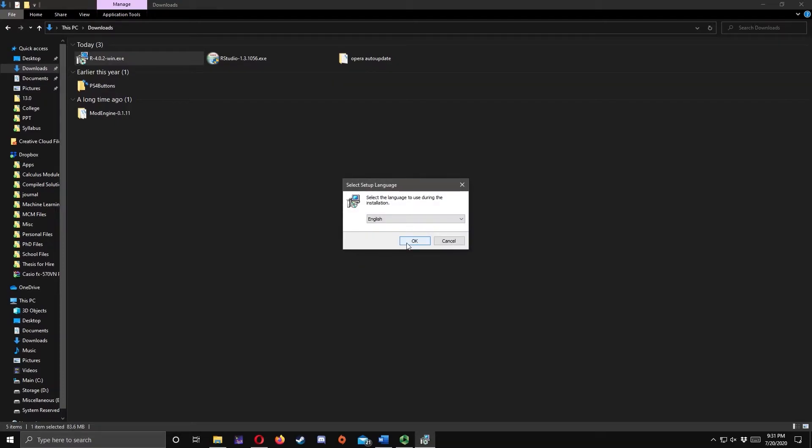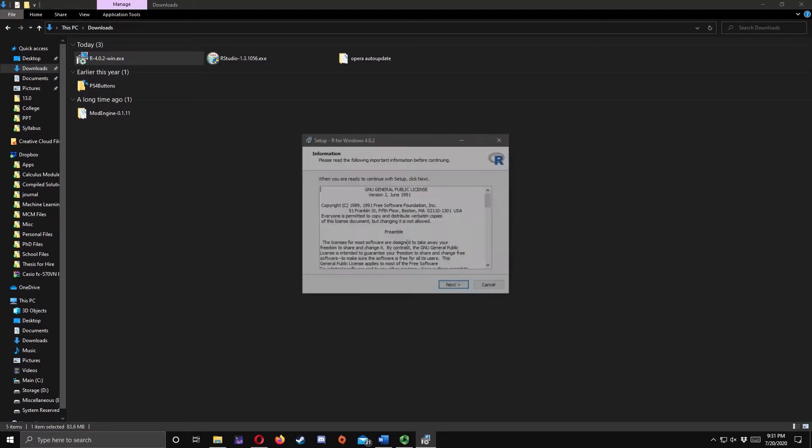Choose your language. In my case, I'll set it to English. Click OK. Click Next.